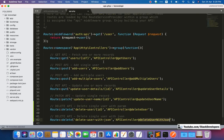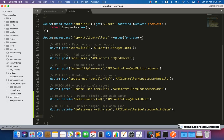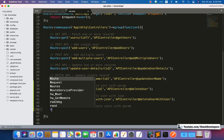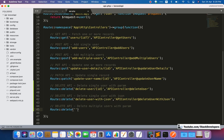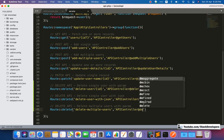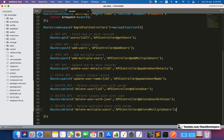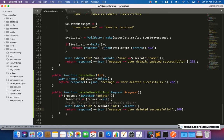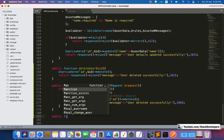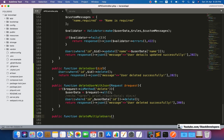Now I'll create the API. In the API routes file, I'm going to create the route for deleting multiple users. We will use Route::delete for 'delete-multiple-users', pointing to the API controller and a function called deleteMultipleUsers. Let's create that function in the API controller.